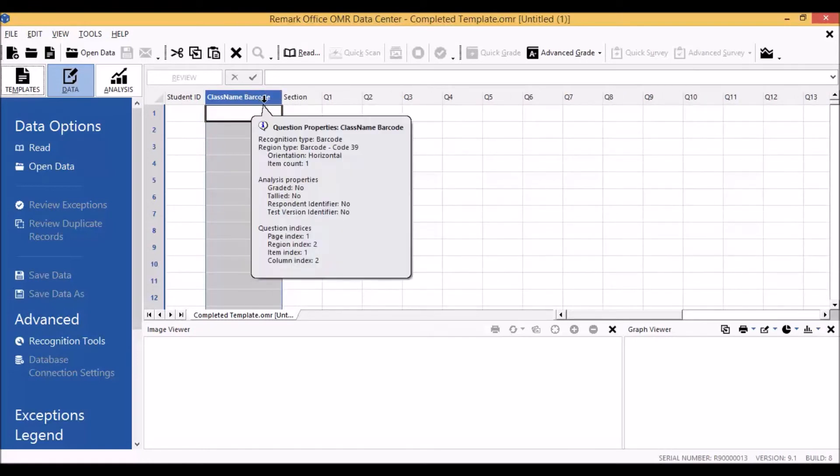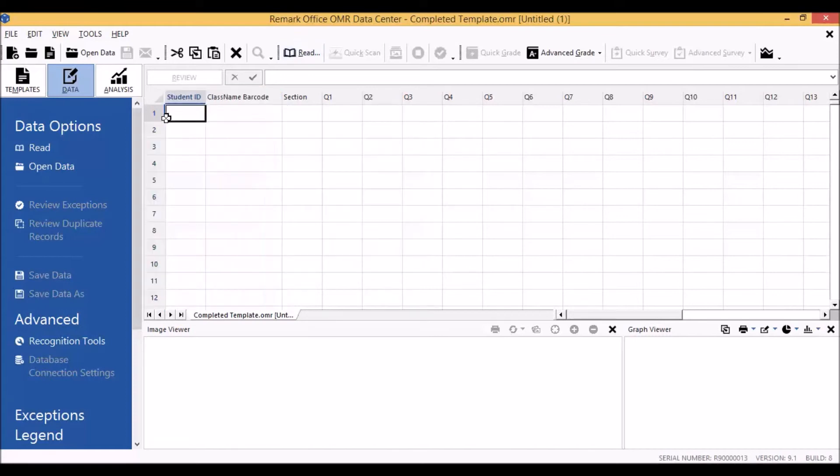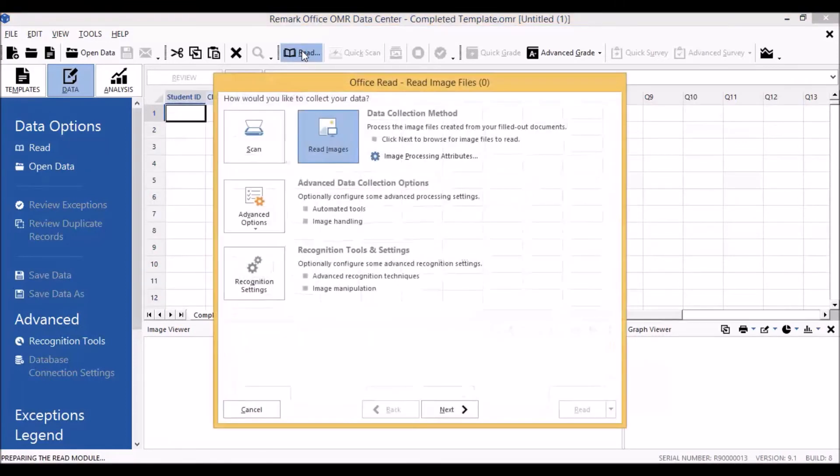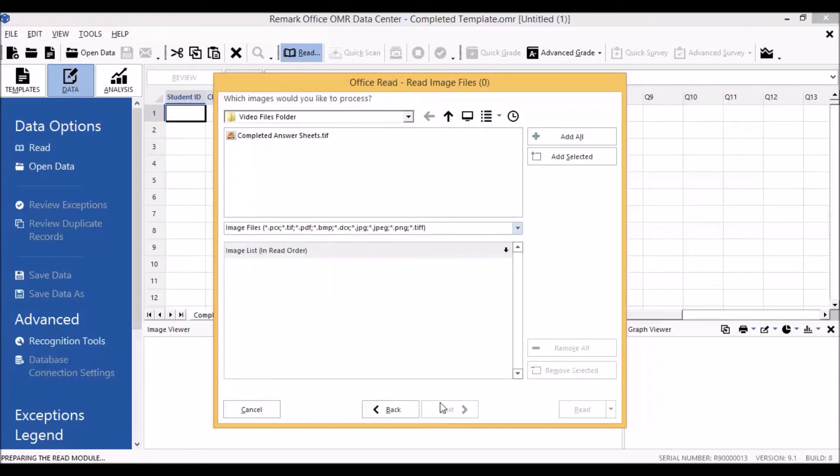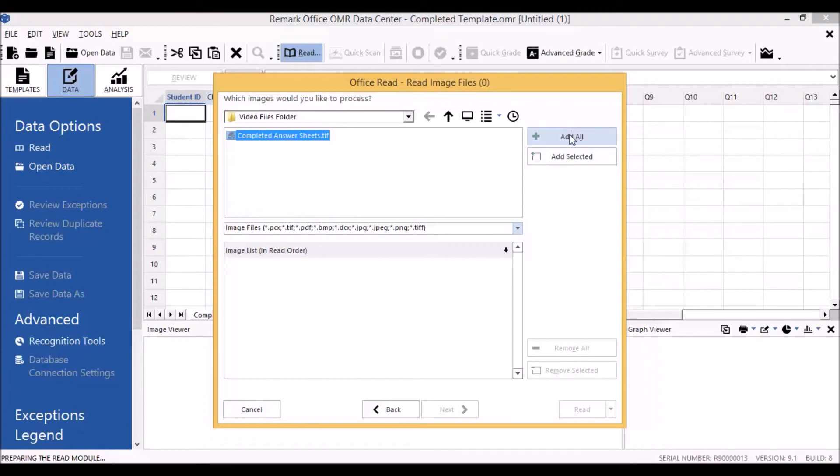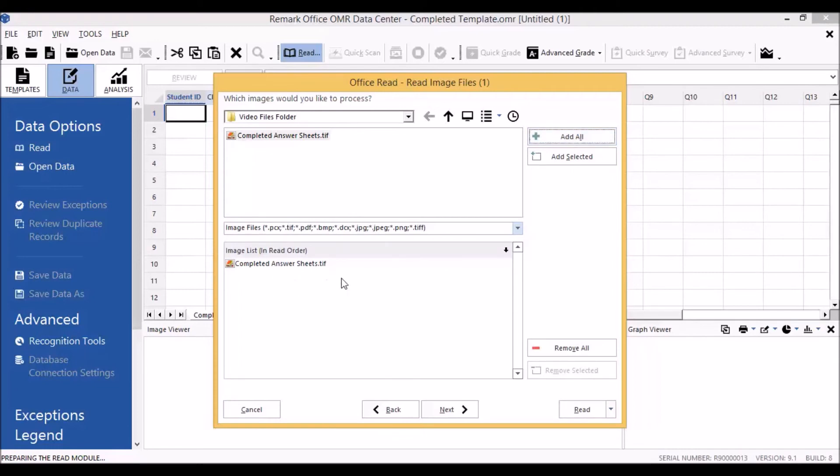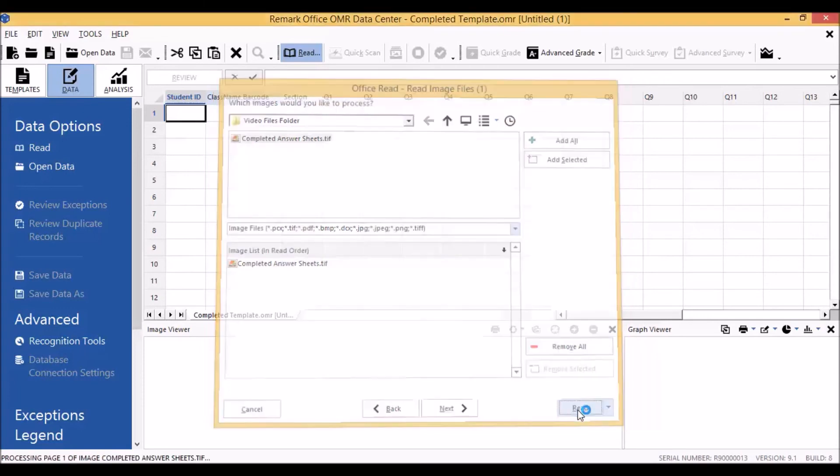To read in our completed forms, we can select read. We can select to either scan directly from our scanner or to read in image files. For our purposes today, we will be reading image files. Select next. Browse to the location where your image files are stored. Select the necessary image files. Select either add all or add selected depending on your needs. The selected image files will appear in the bottom portion of the read image file screen. Then simply click read.